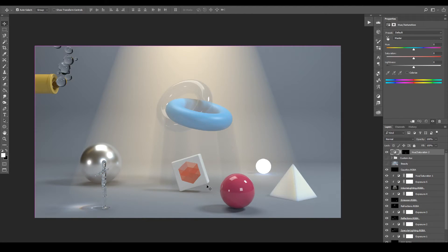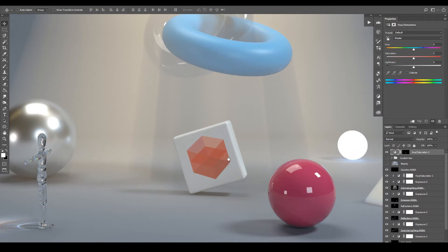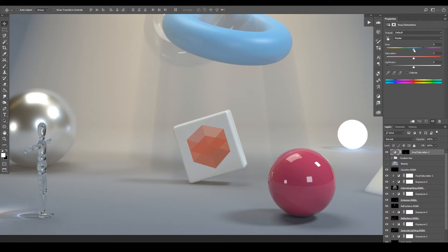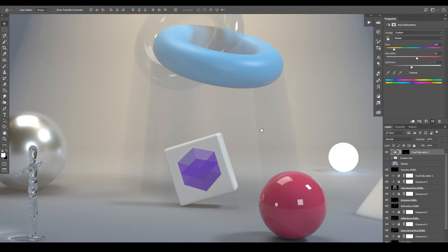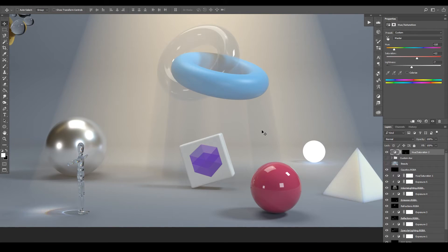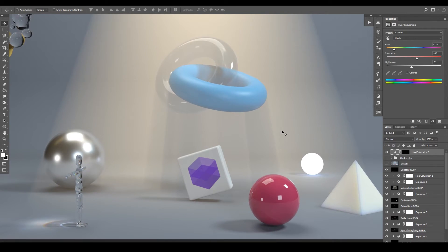Now we can start adjusting the color of our Redshift logo — we'll do a purple, raise the saturation. You can see how powerful this can be in post: say a client last minute wants to change the color of a label or logo — we're able to do this without having to re-render our entire image.